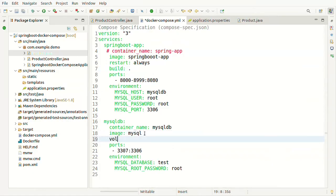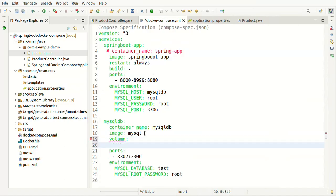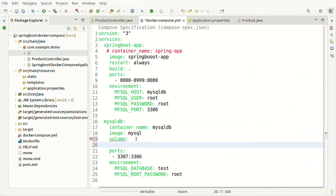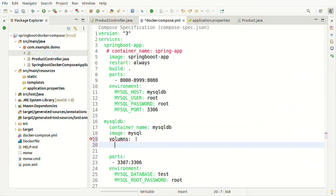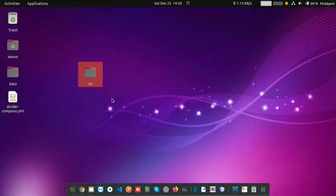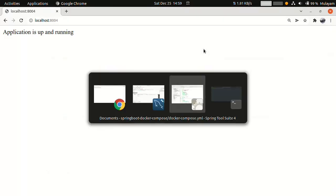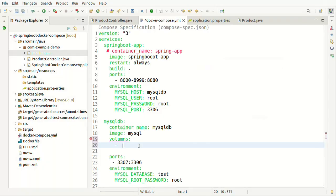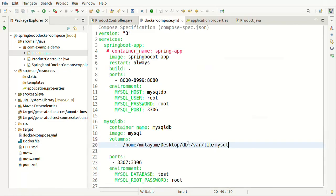To persist data, we need to define a volume. I want to persist data to an external directory. Create a directory — let's call it 'db' — and take its path. Go to the Docker Compose file and write a 'volumes' mapping for the MySQL service. Write the complete path of the host machine directory, then map it to '/var/lib/mysql' — that is the directory inside the Docker container where MySQL data is stored. This maps that internal directory to the external host machine directory.